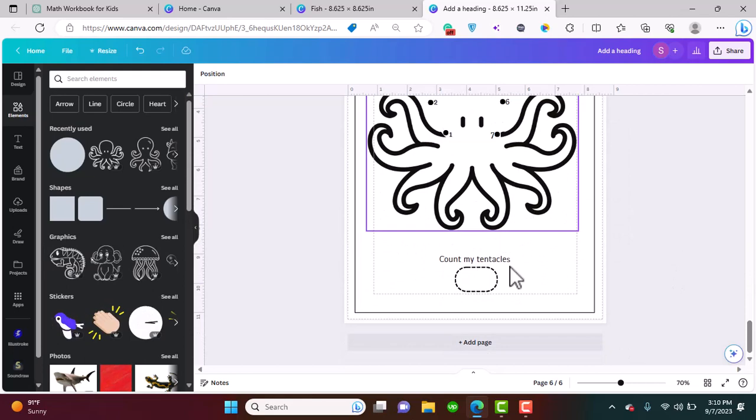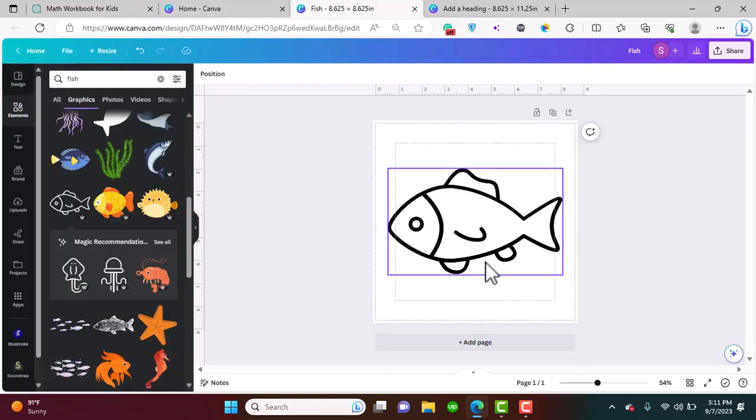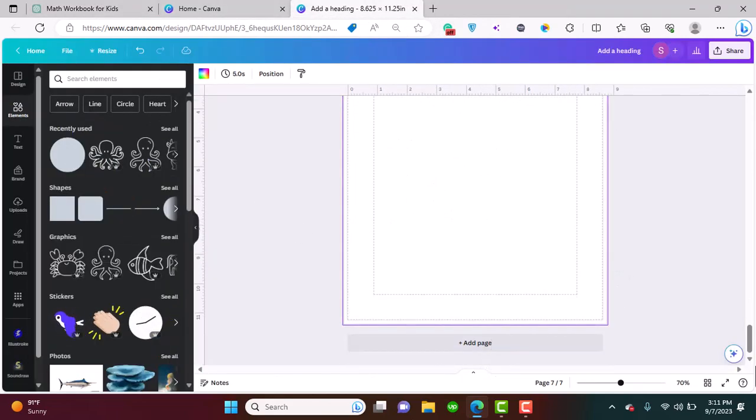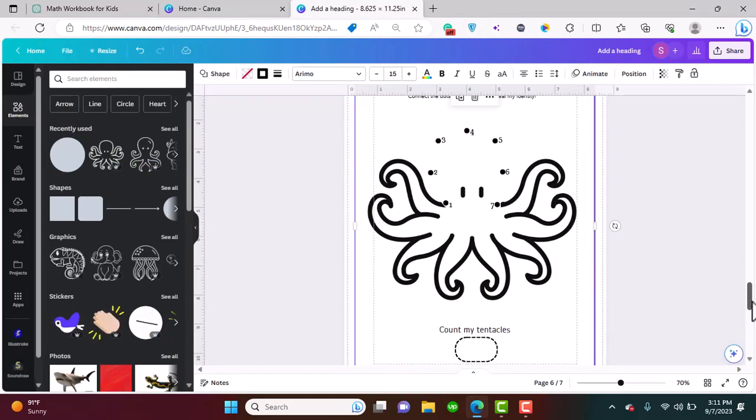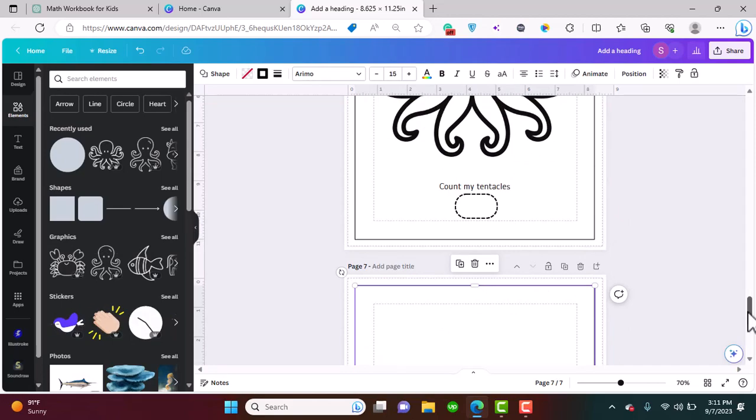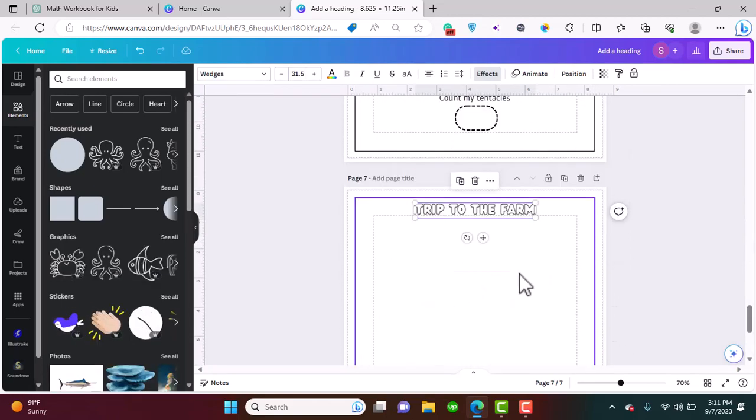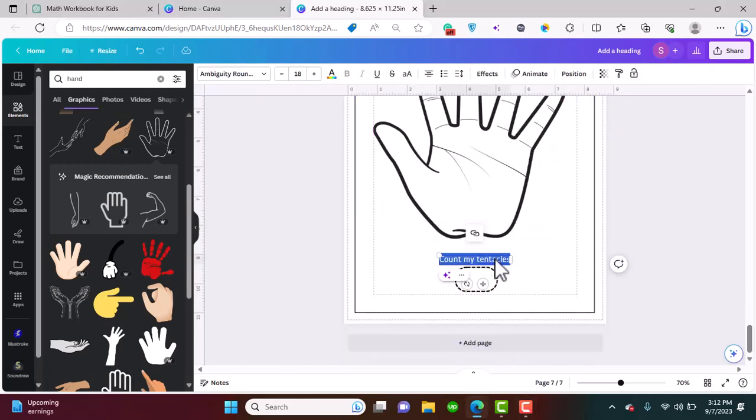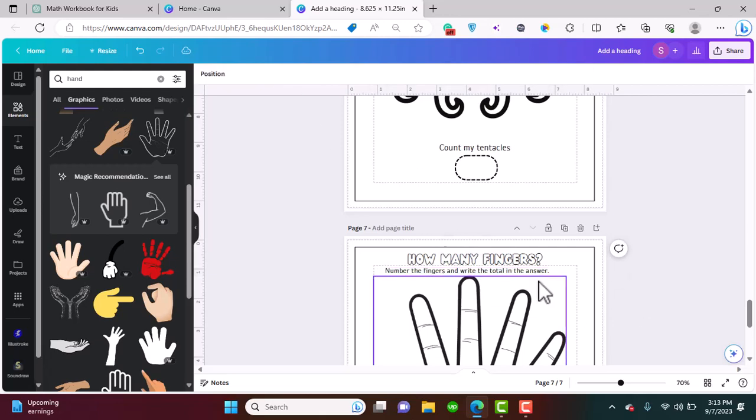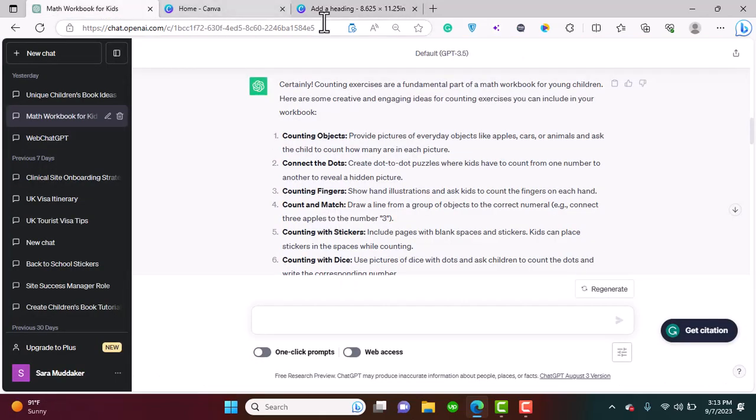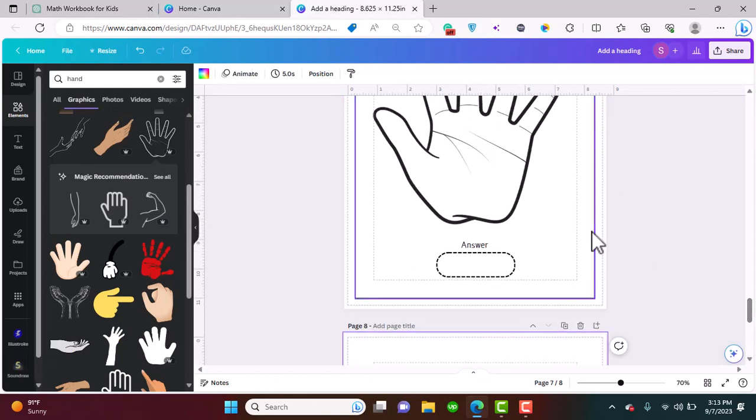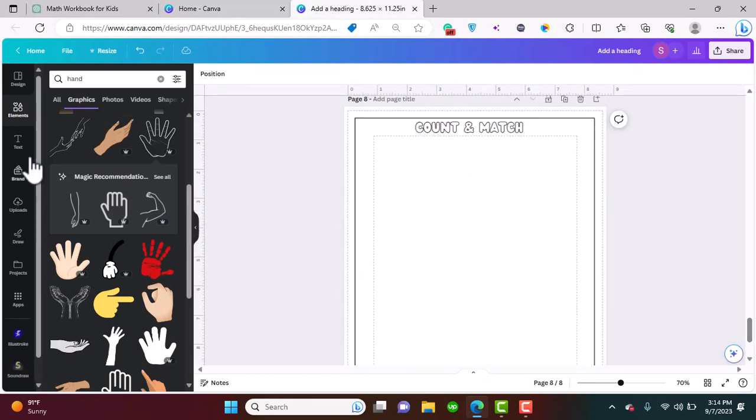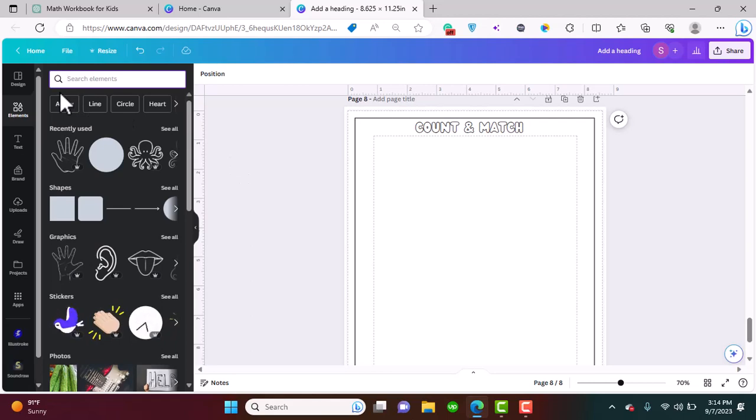If you want, you can add a couple more, and then let's go for our other activities: counting fingers. This is really easy. So let's look for hands.